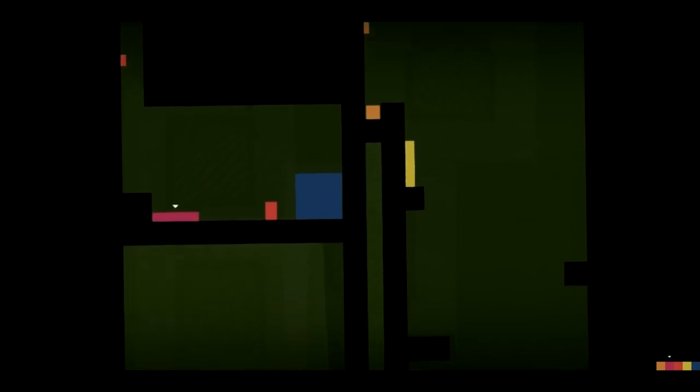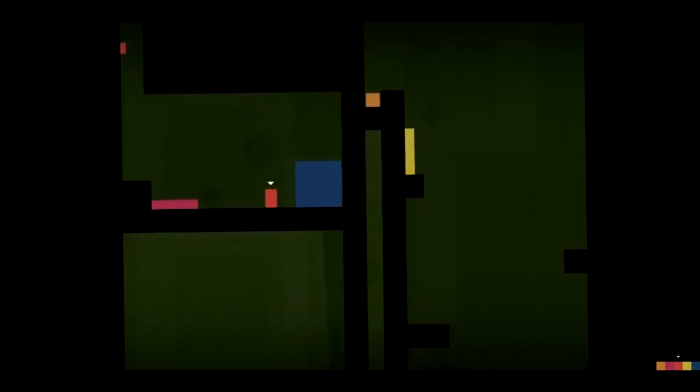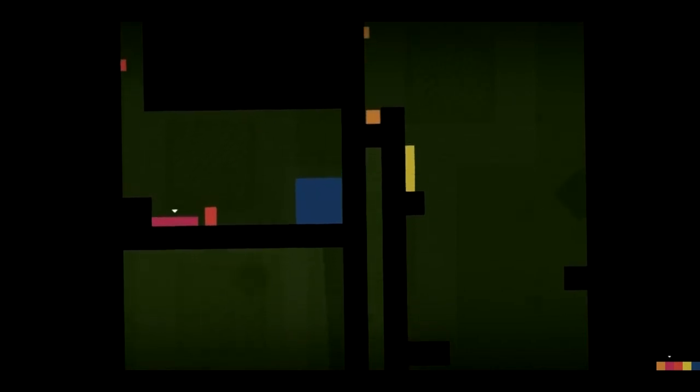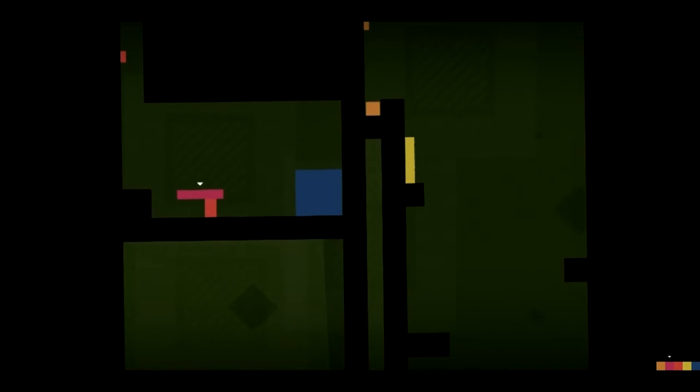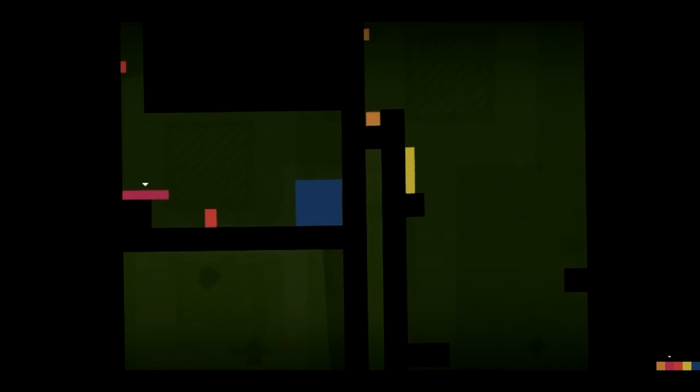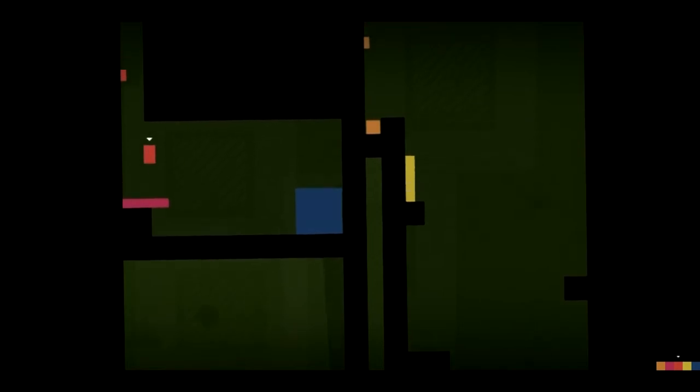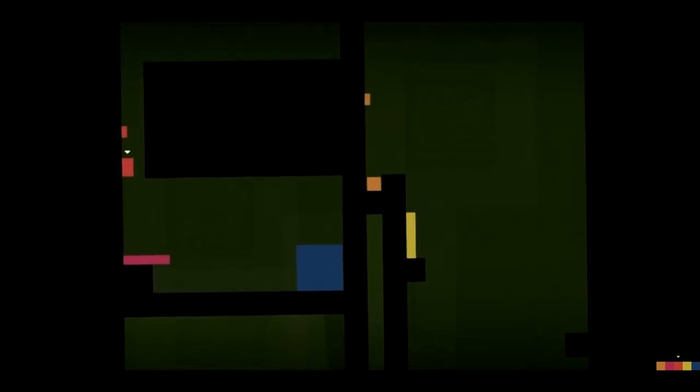You can't help but develop actual emotional ties as you learn more and more about the stories of these little quadrilaterals, simply by having them dictated to you by the fantastic performance of Danny Wallace.